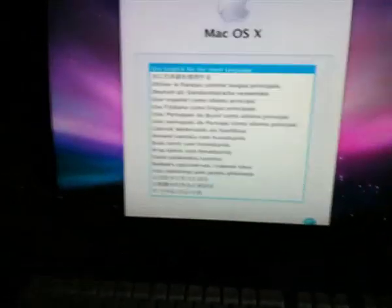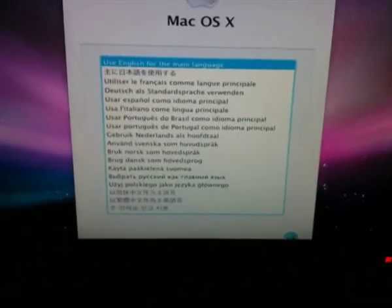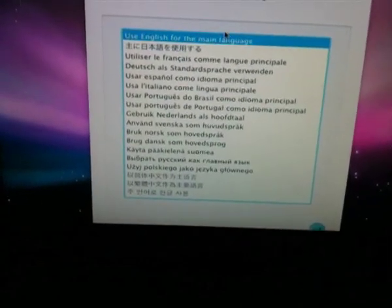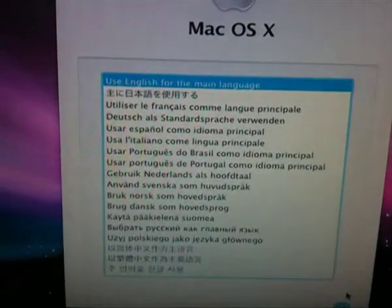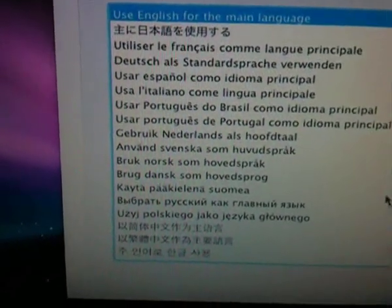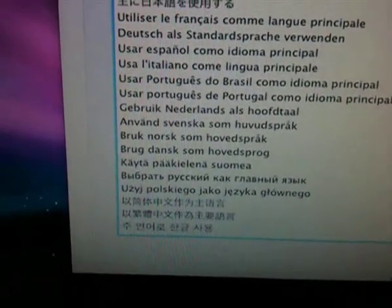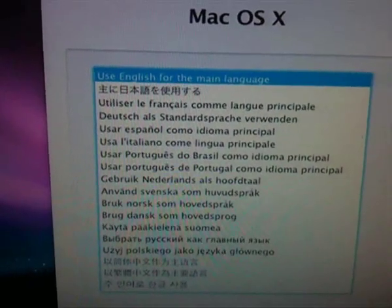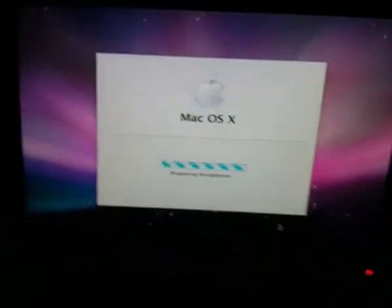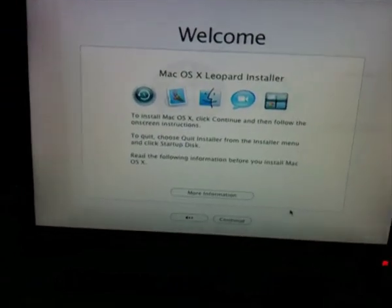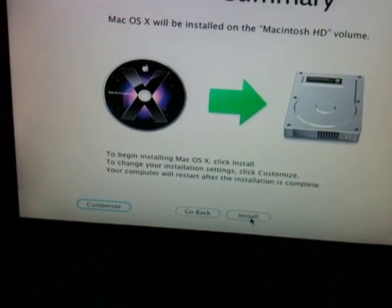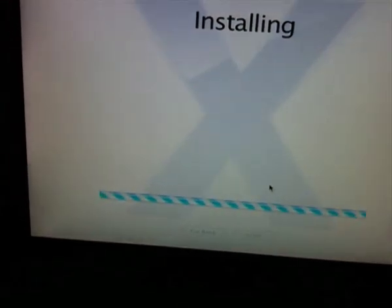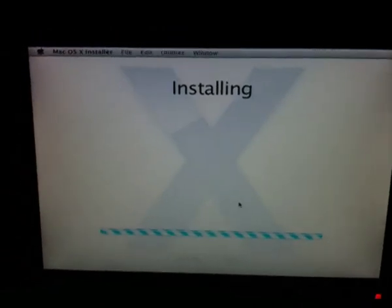It might stuff up on me halfway through the install or something, but there's only one way to find out. Use English. Yeah. Hope this DVD drive holds out. All right, let's install.